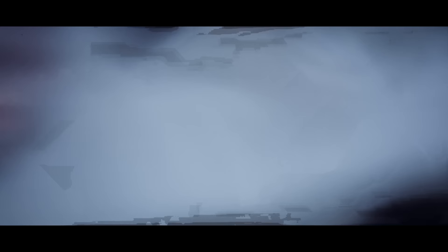Couldn't keep it in, heaven knows I tried. Don't let them in, don't let them see. Be the good girl you always have to be. Conceal, don't feel, don't let them know. Well now they know.